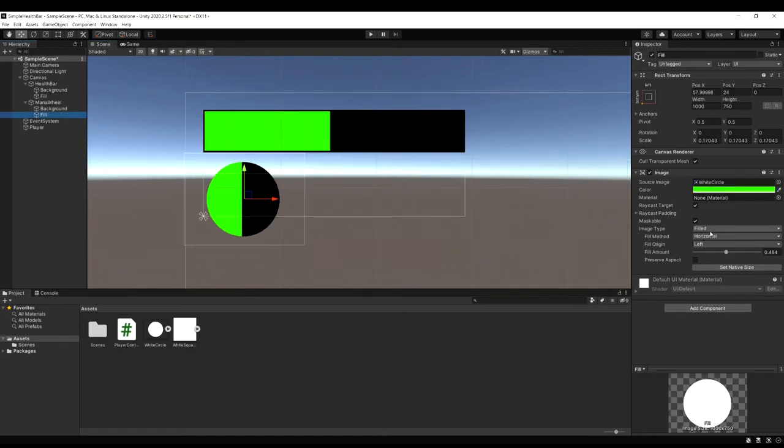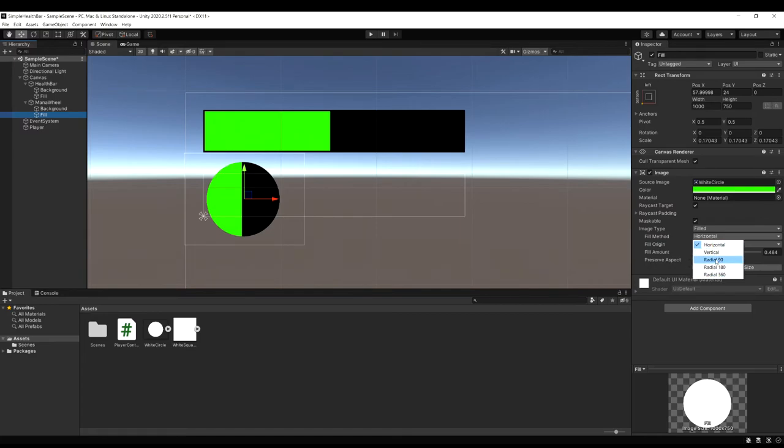Then select the fill object. And where you see fill method. Let's set this to radial 360. So you can see there's a few different types of radials as well as vertical. Which vertical would just fill from the top to the bottom. And bottom to the top. So let's set radial 360 and fill origin set to the top.